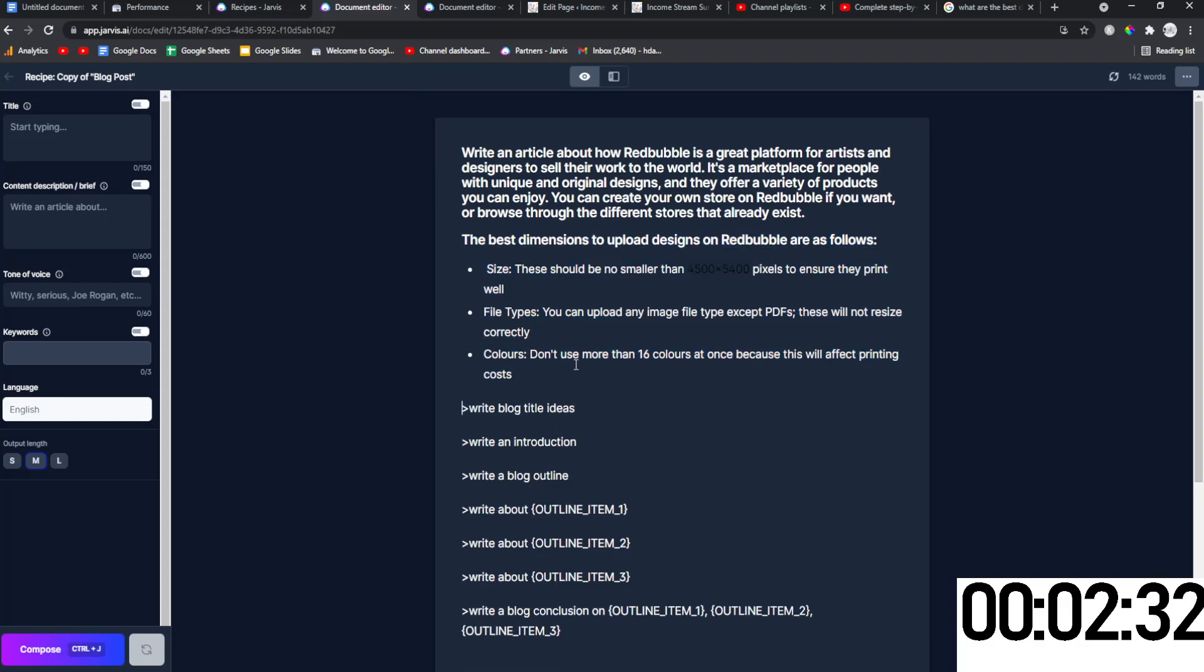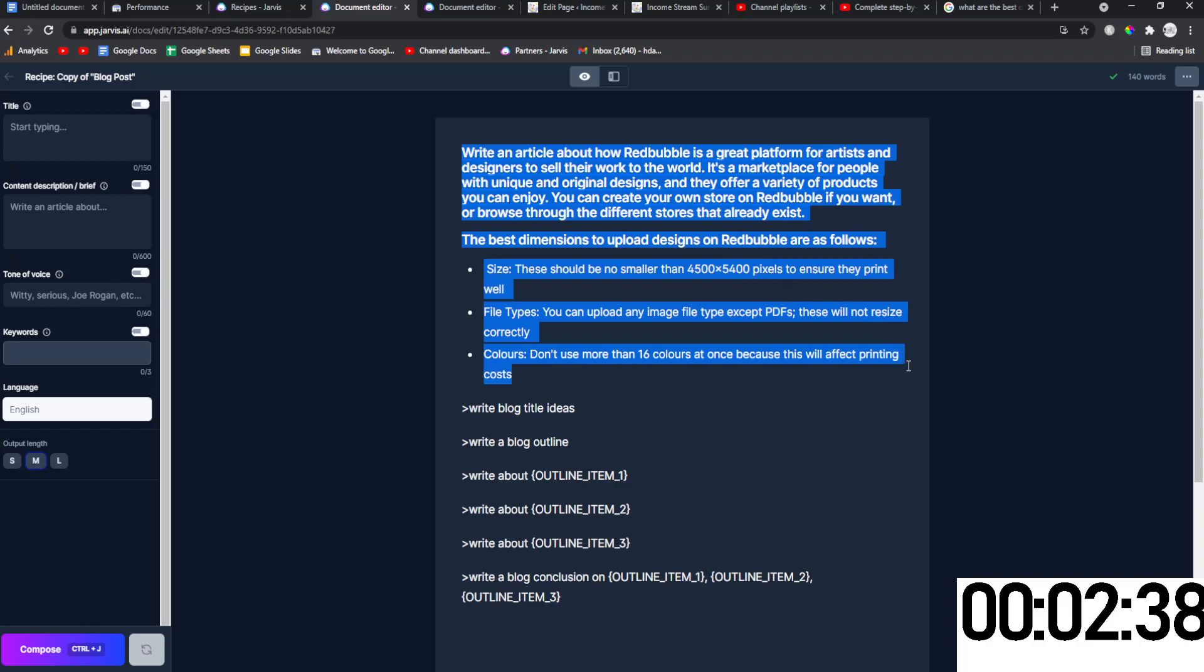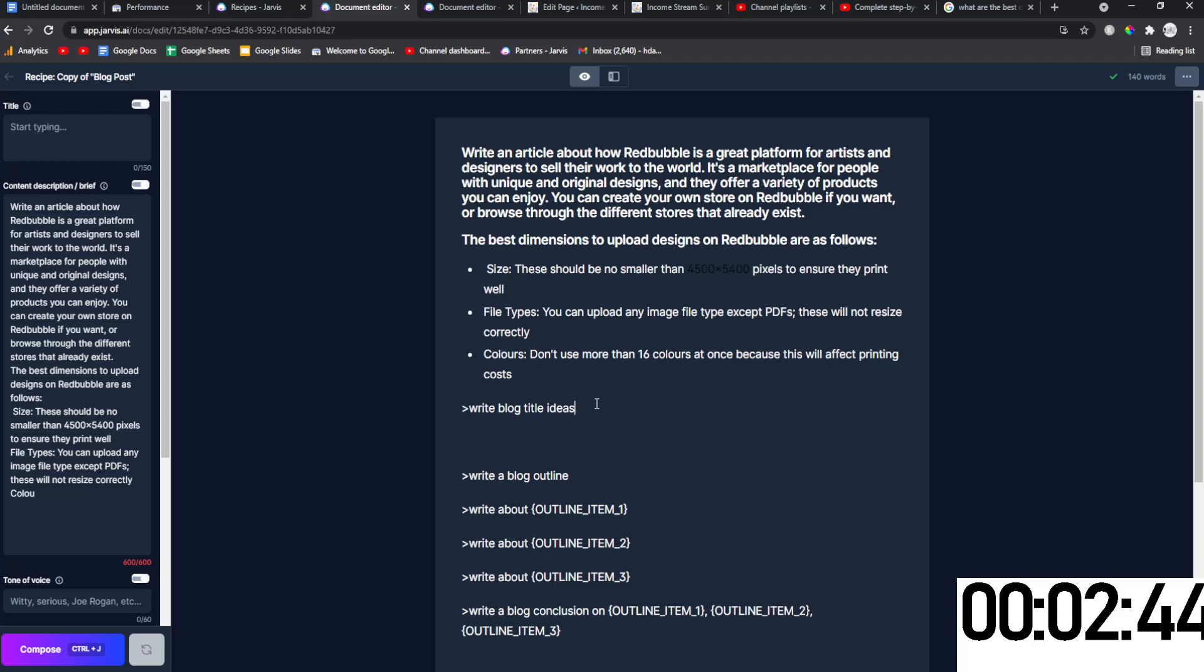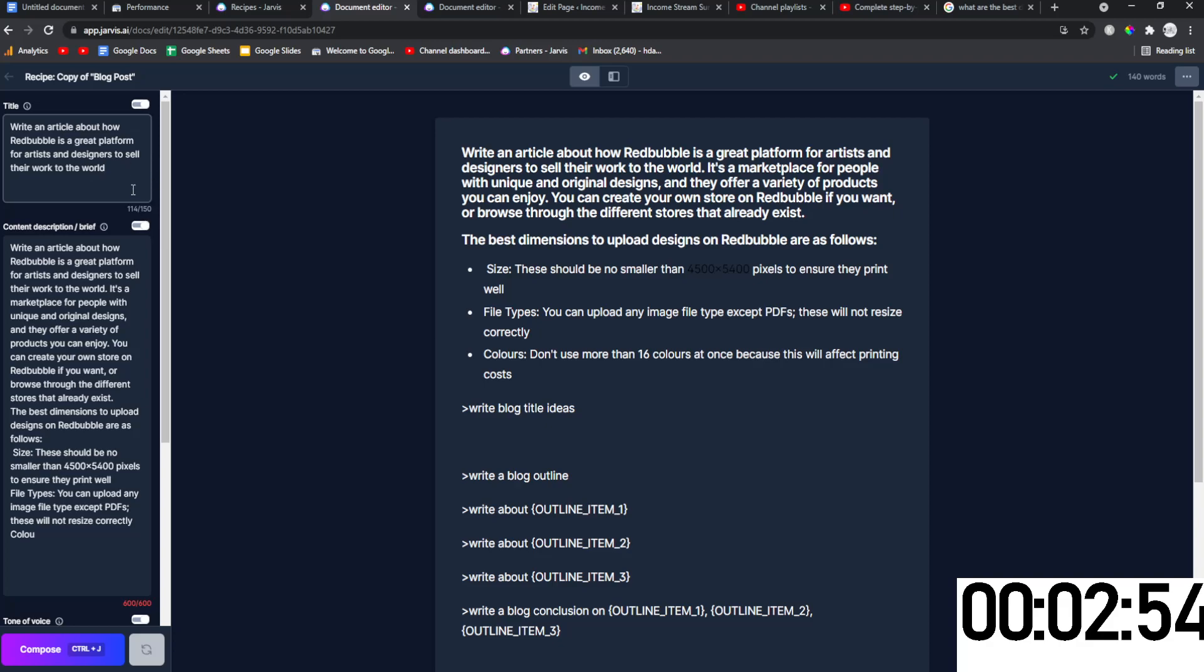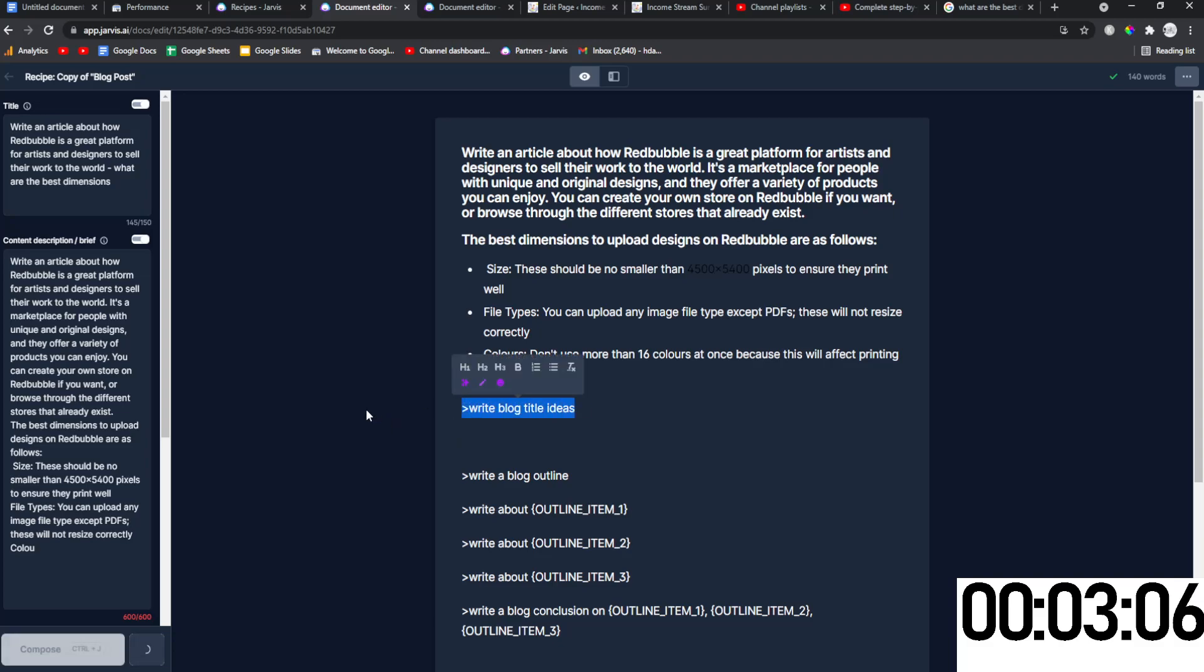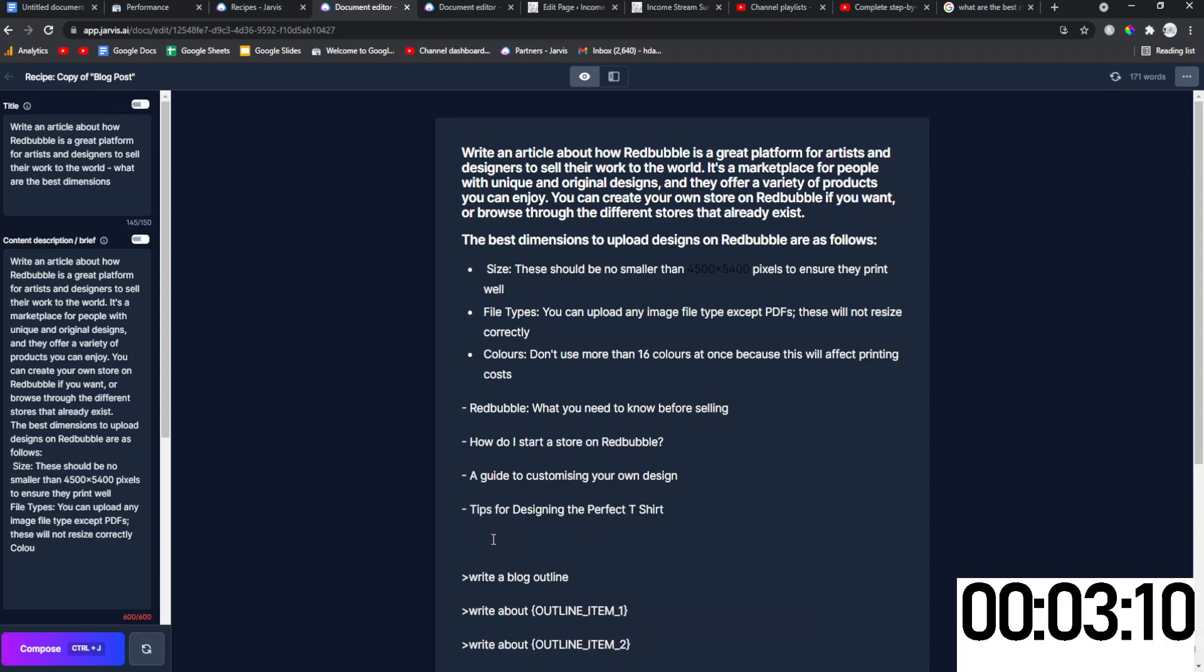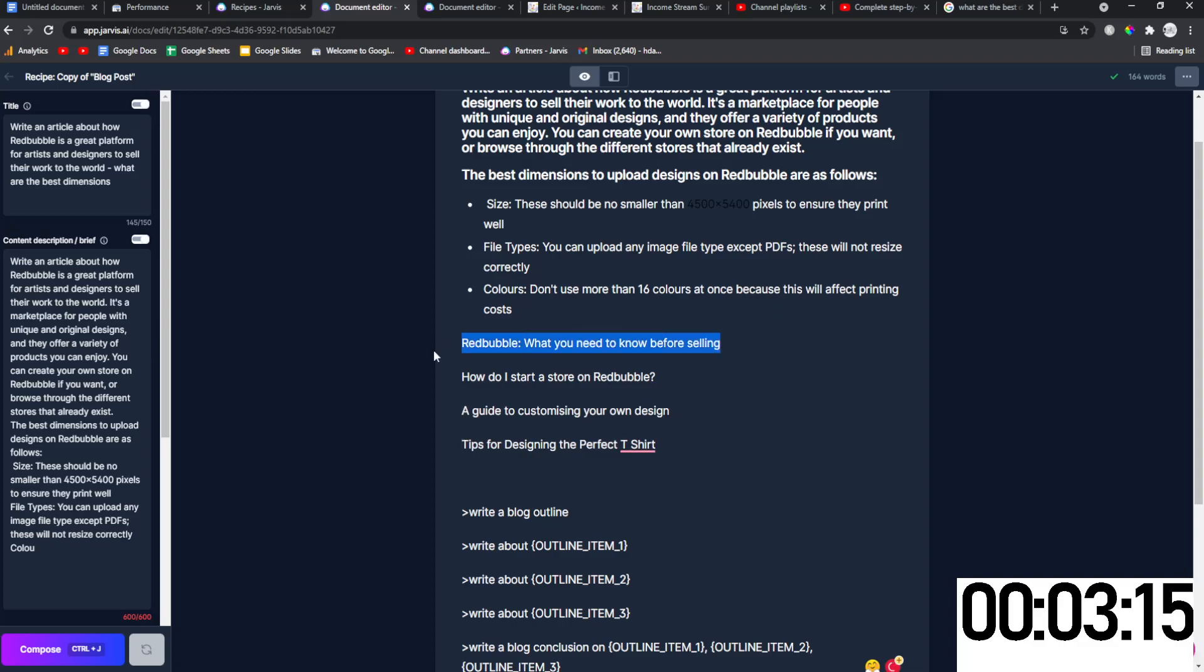We've got our introduction and I'm actually just going to delete this. But what you want to do with this introduction is you want to put as much as possible into the brief. This gives Jarvis some information to work from and then write blog post ideas. You need to put a title as well. So this is honestly why I just love Jarvis so much because it just saves me so much time.